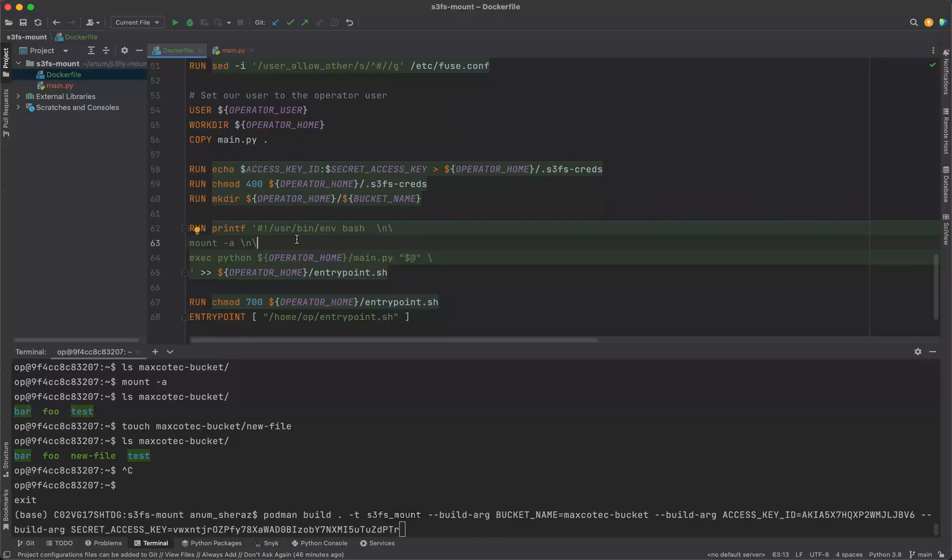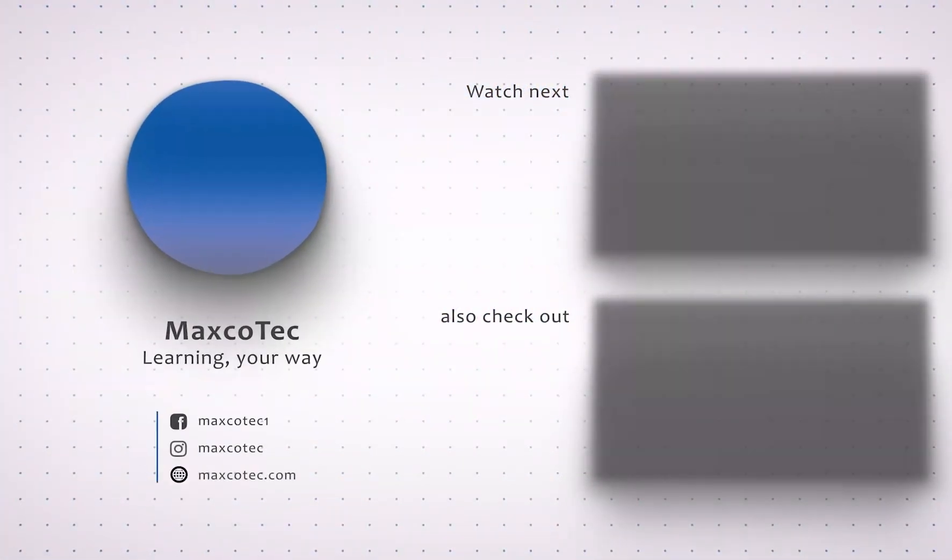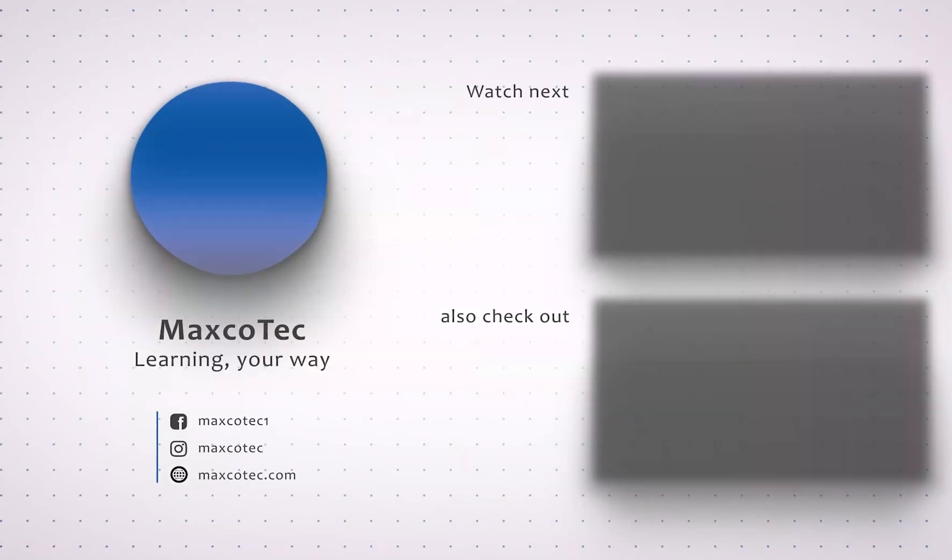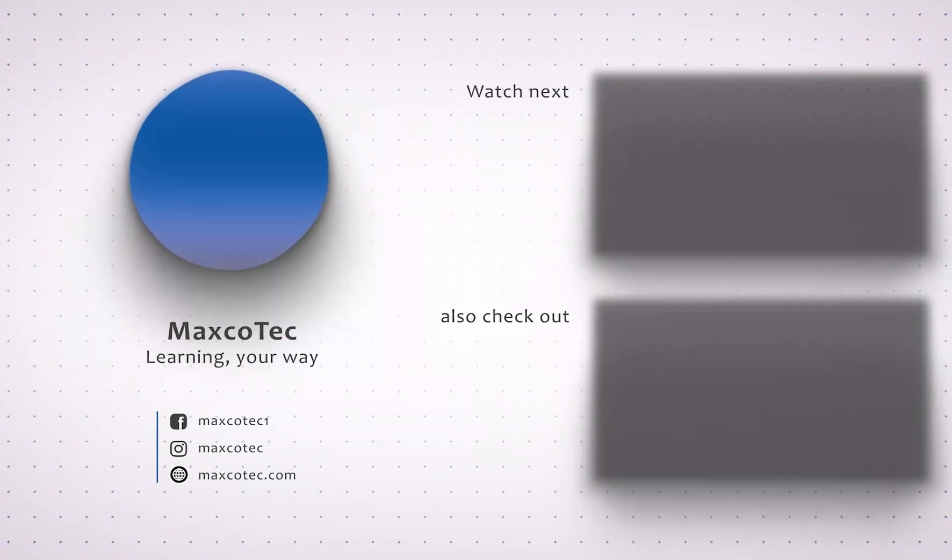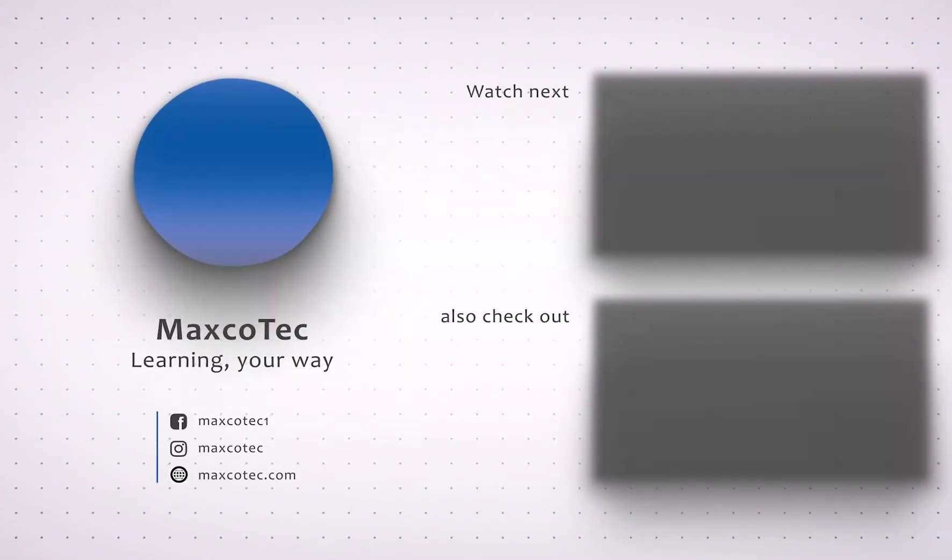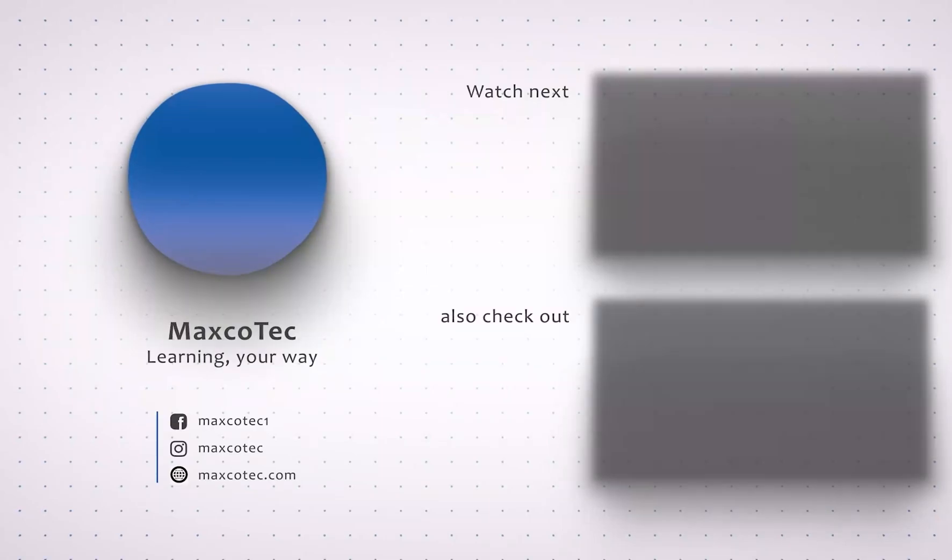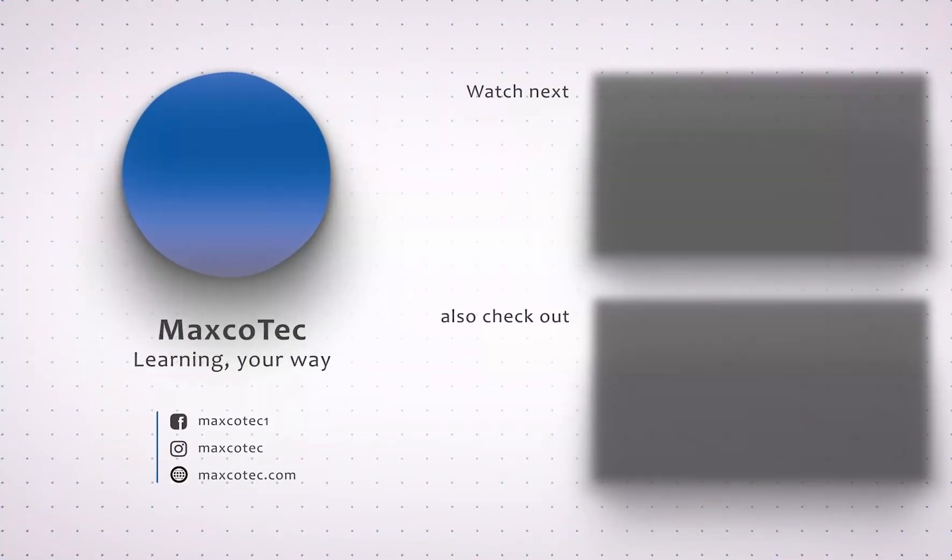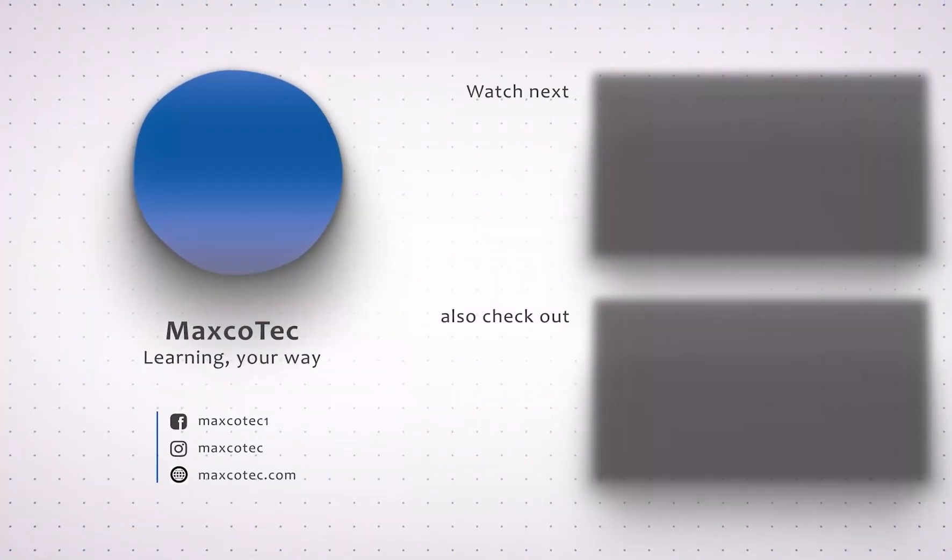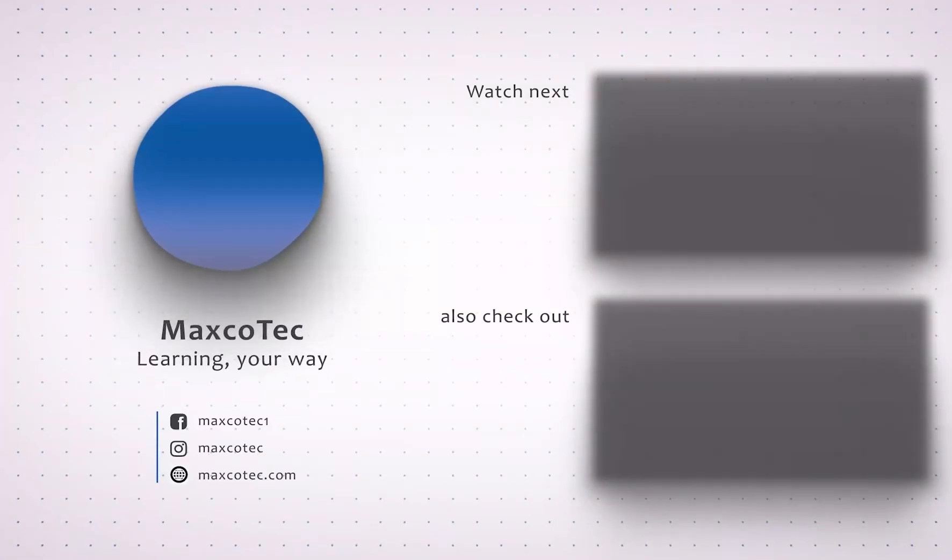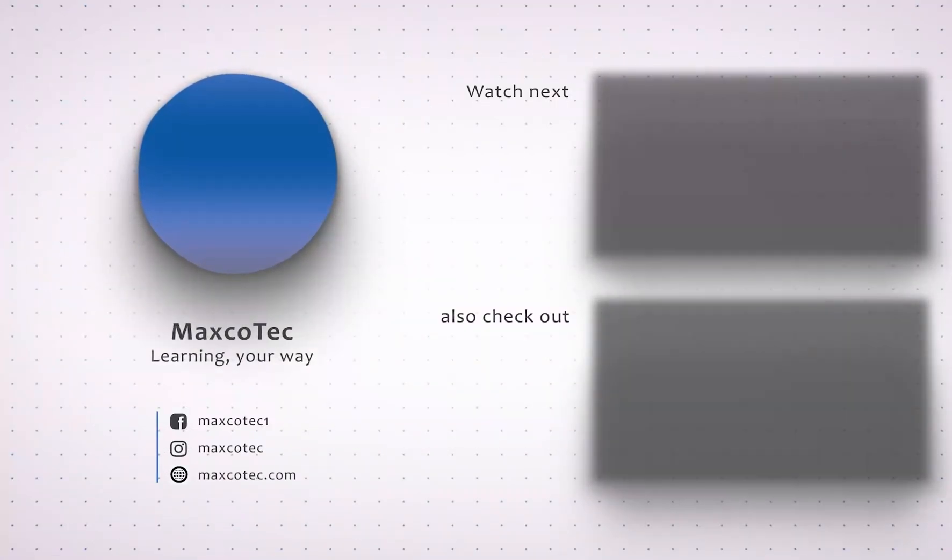That is it guys, thank you so much for watching. If you liked this content and want to see more of this, please thumbs up and leave a comment to share your thoughts. If you're new to this channel, please subscribe as this is going to keep us motivated to bring such useful stuff to you guys in the future. I will see you in the next video. Till then, thank you so much, bye.